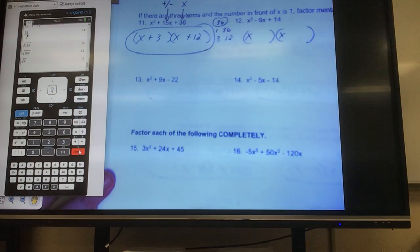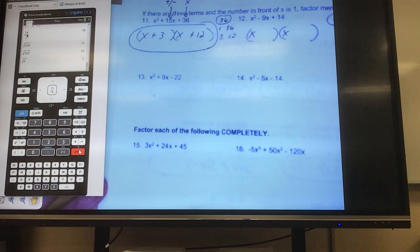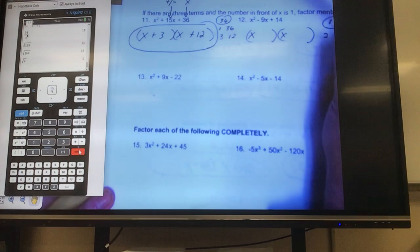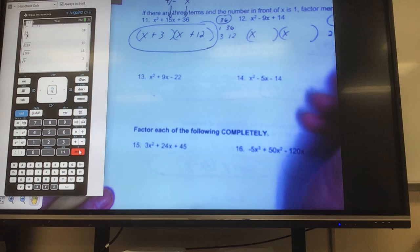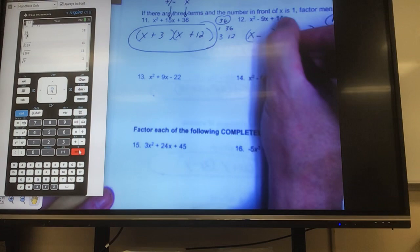This next one: nothing I can divide out, so I jump right to my answer. x and x at the front. We need what multiplies to give me positive 14, and combines to give me negative 9. What multiplies to give me 14? 1 and 14 — that won't give me 9. 2 and 7. I need positive 14, so they must both be positive or both negative. To get negative 9, they'd both be negative: negative 2 and negative 7.